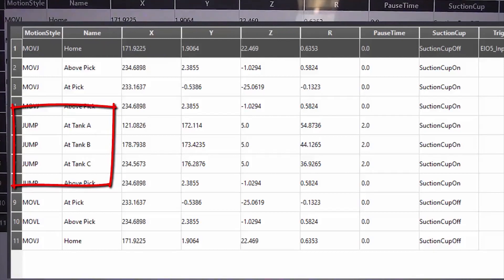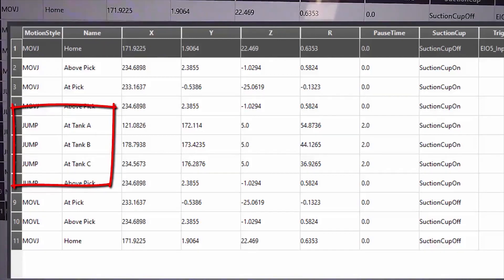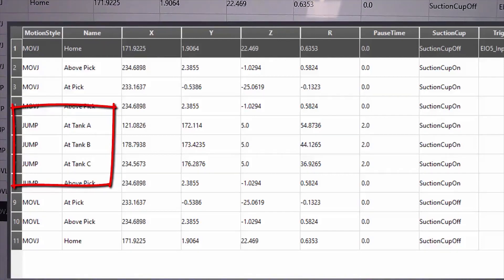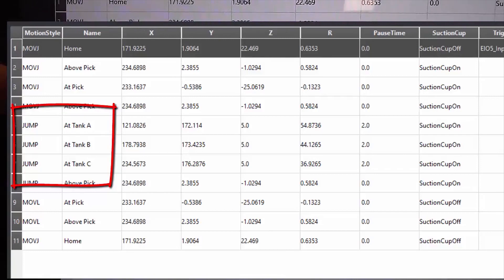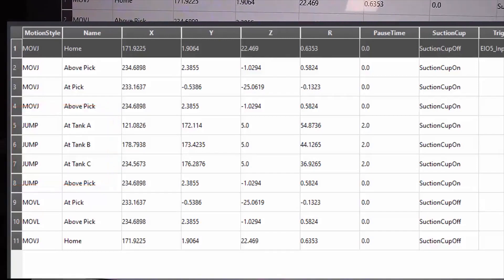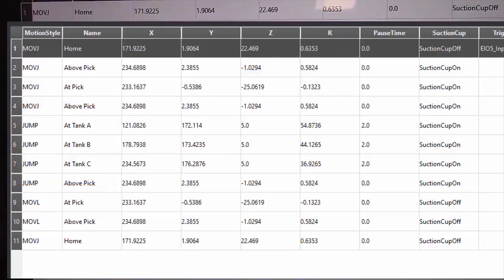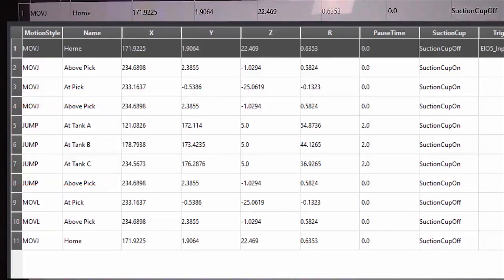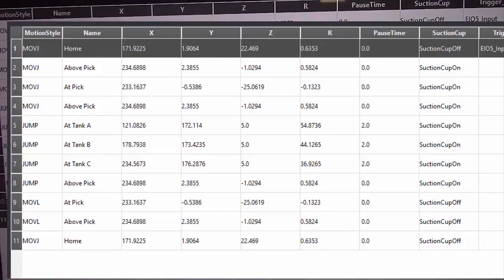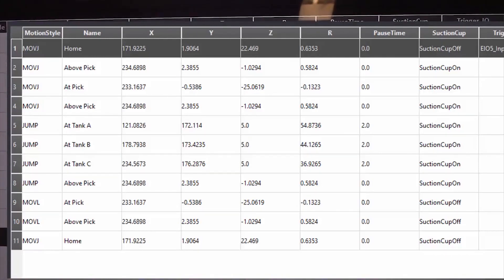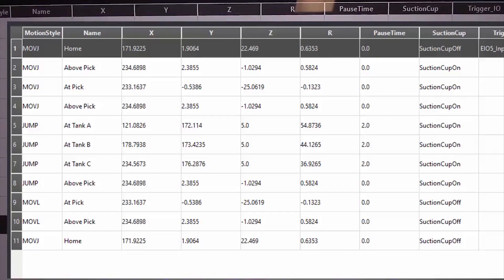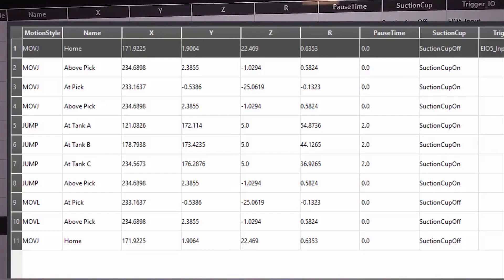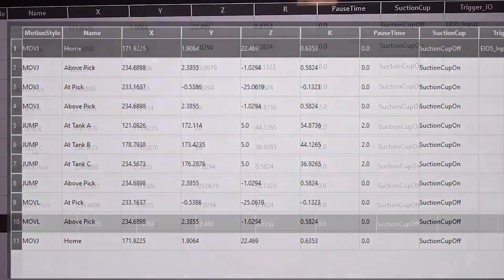And these at tank positions notice too that the motion style in front of it says jump instead of move joint or move linear. So if you put in the jump command there, you can then tell it to jump in Z, a Z value from this tank to this tank to this tank.